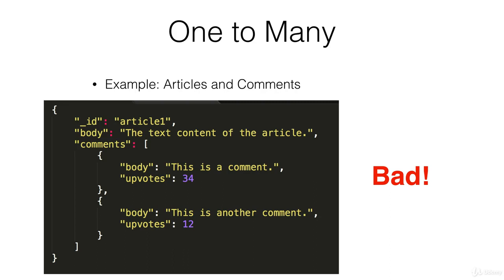every single time that a user wants to upvote a comment you would have to go through this entire array and find the appropriate comment. So this is a bad way of structuring article and comment relationships or one-to-many relationships.